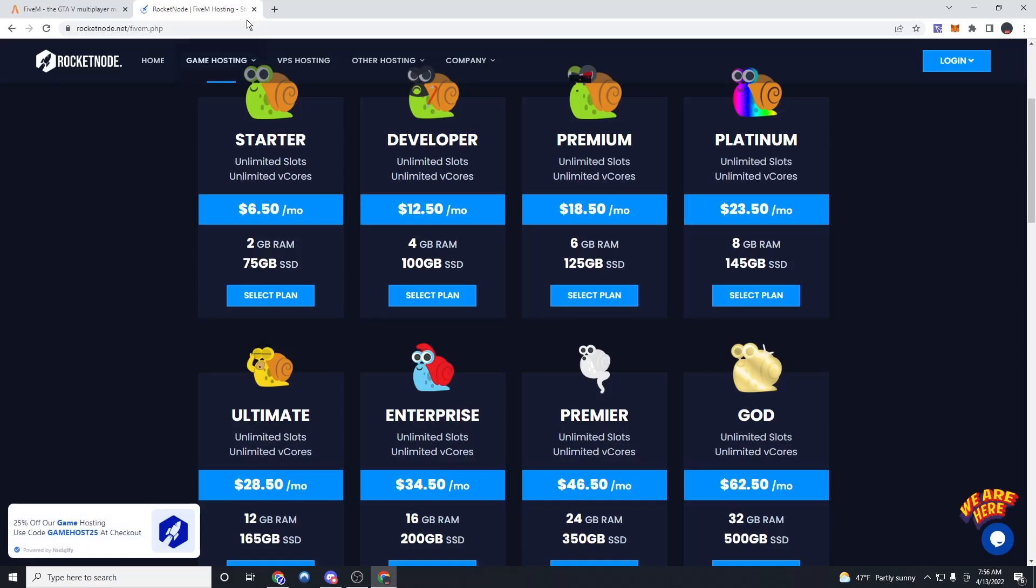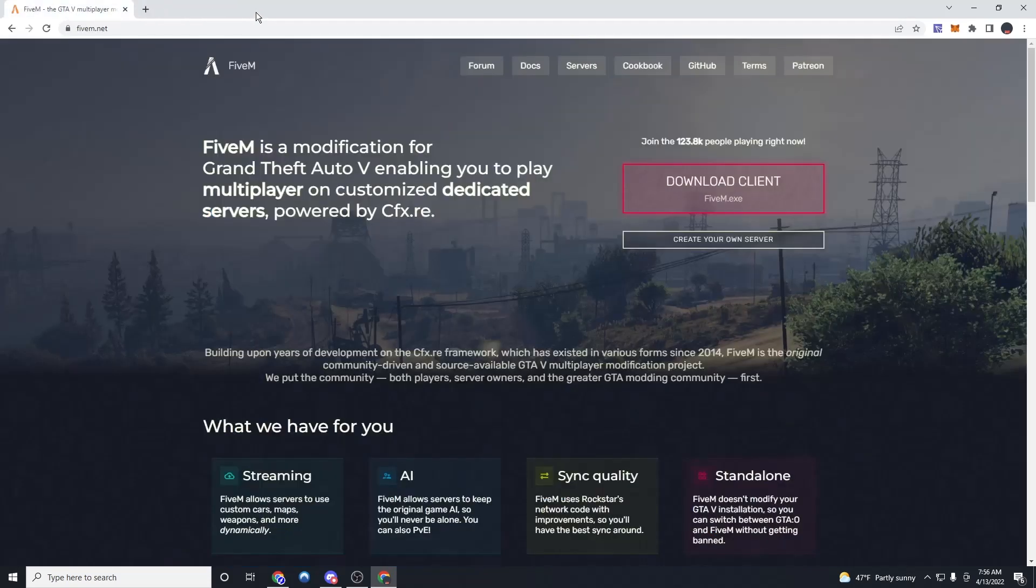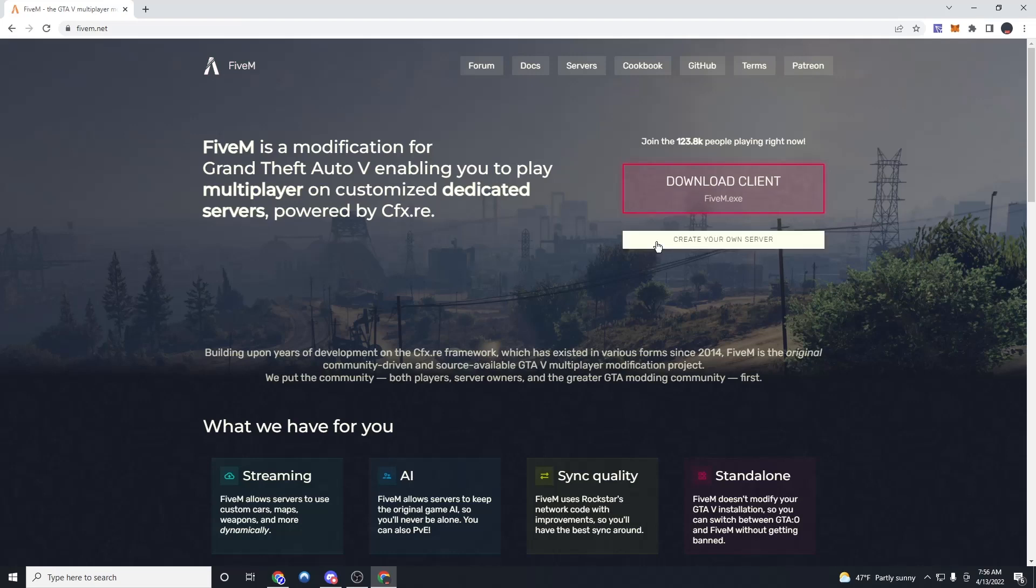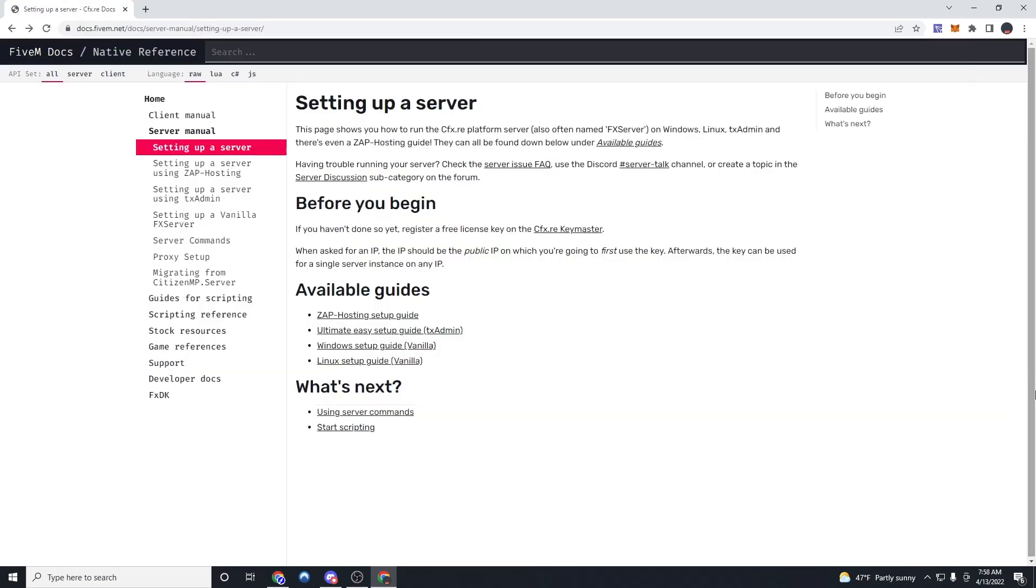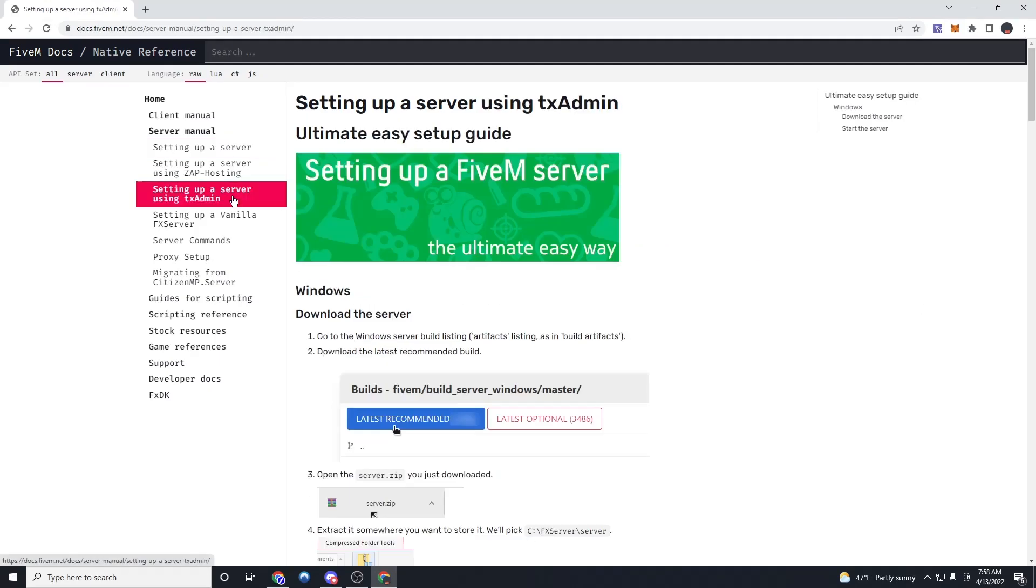Anyways, let's get started. So the first thing we're going to want to do is we're going to want to click create your own server, post your own server, and that will take us here. Once we're here, we're going to click setting up a server using TXadmin, and we're going to click this right here.